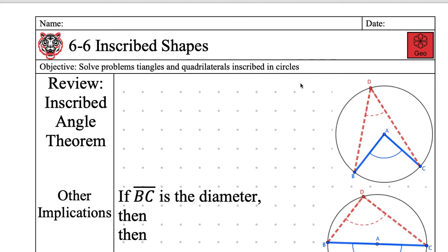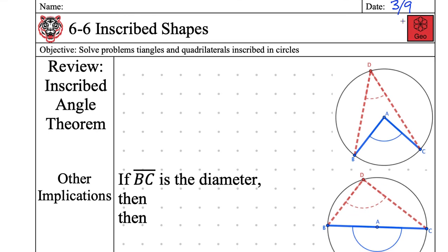Alright, we are in lesson 6-6, Inscribed Shapes. Today's date is Monday, March 9th, 2020. Everyone has their name and date on the paper. Daylight savings was yesterday, so if you're feeling tired, it's probably because you didn't go to bed an hour early. We sprung forward, so we have an hour less of sleep. I'm sorry that you're feeling tired — we all have those days.